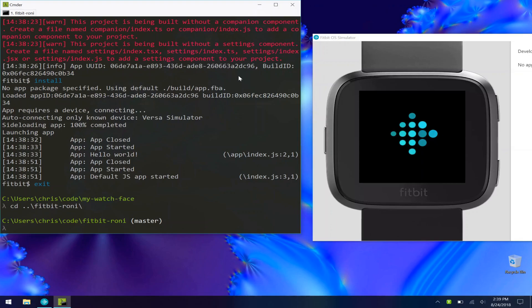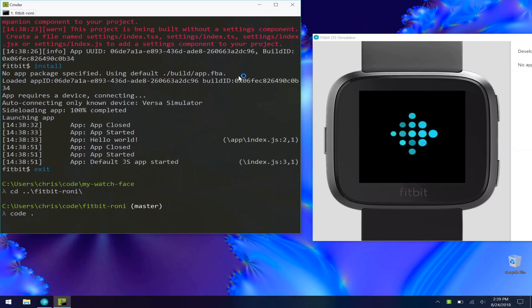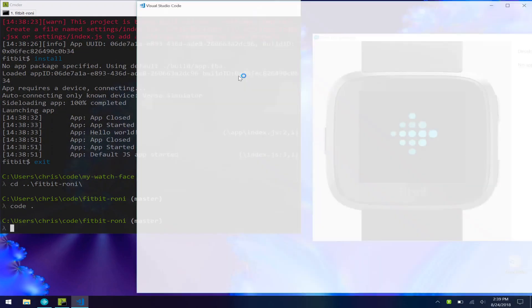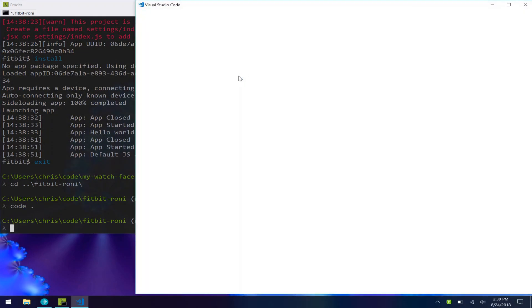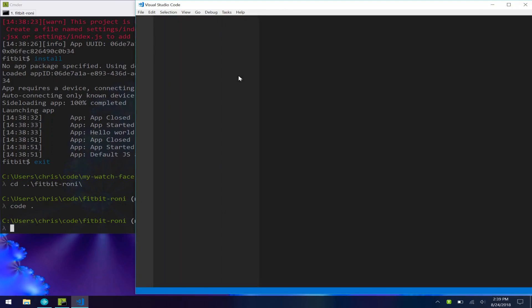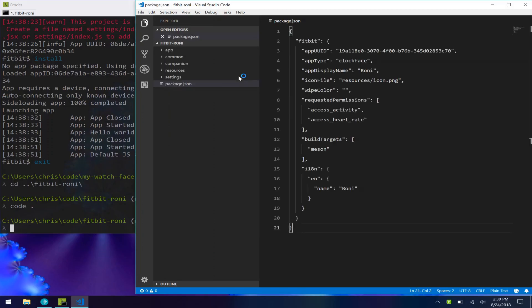And let me go into a production app that I already have out on the store. I'm going to open this up in VS Code. So we have all our code here for the app, the companion, the settings, all that stuff is set up here because we already built that.